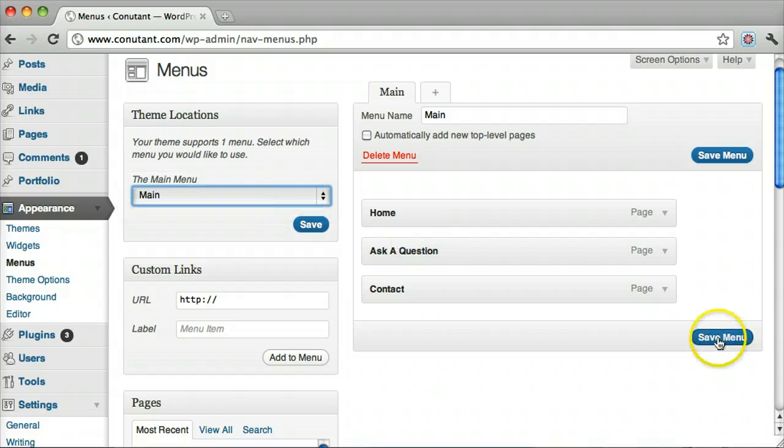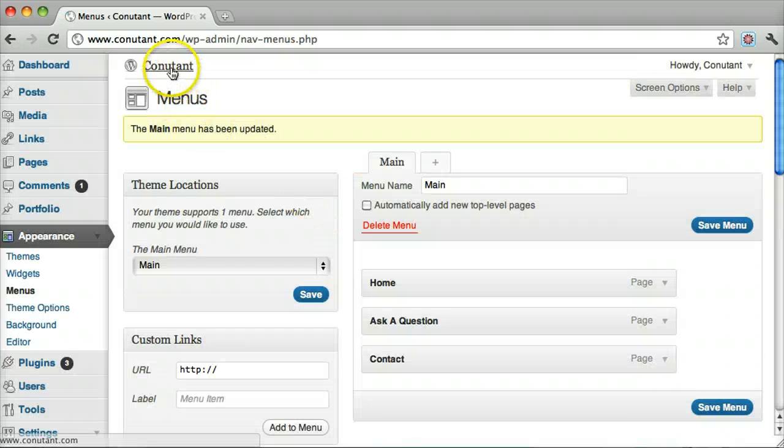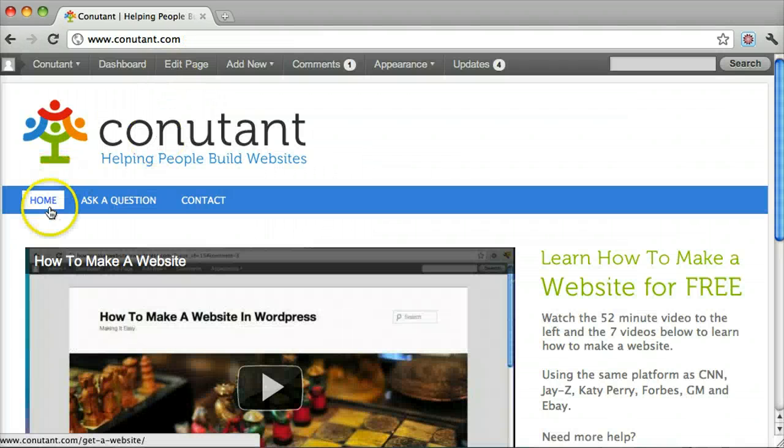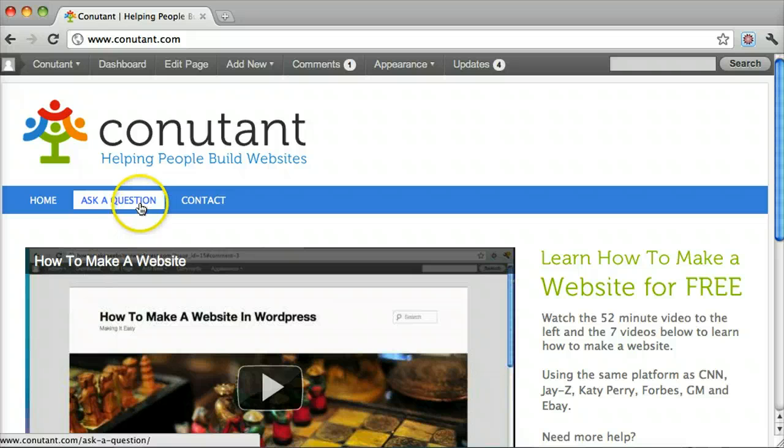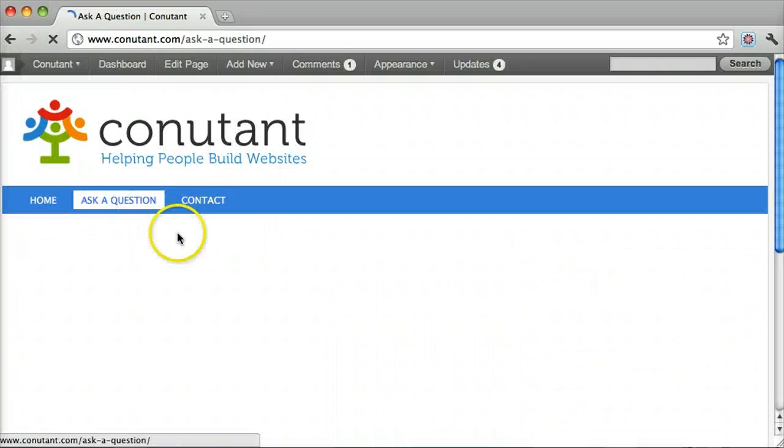Click Save Menu. Now if we go back, we can see that our Ask a Question page is in the menu.